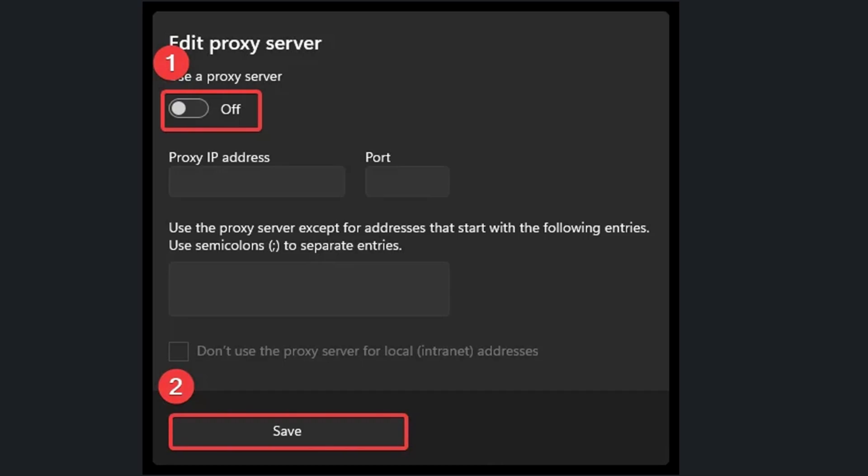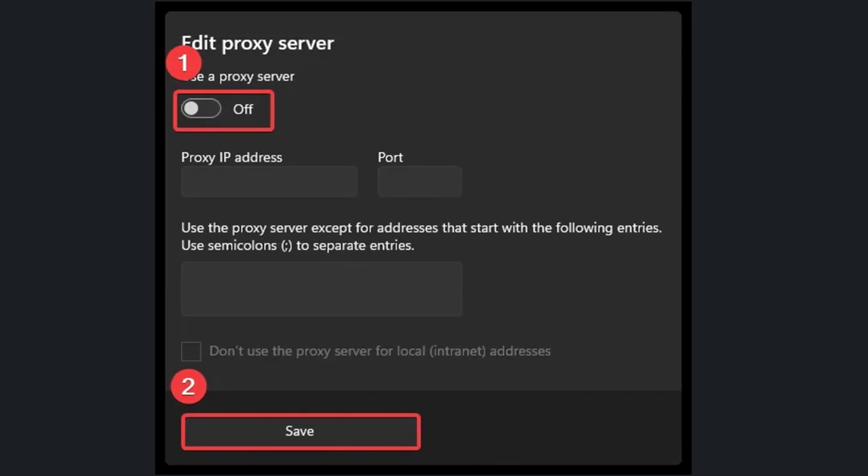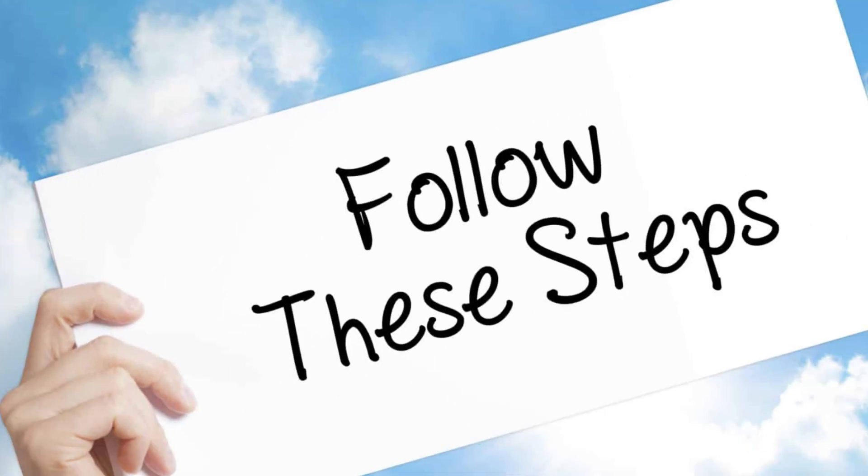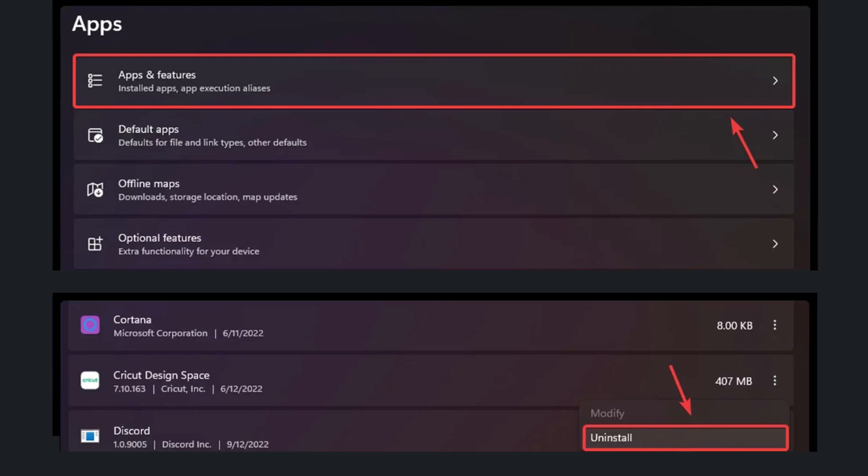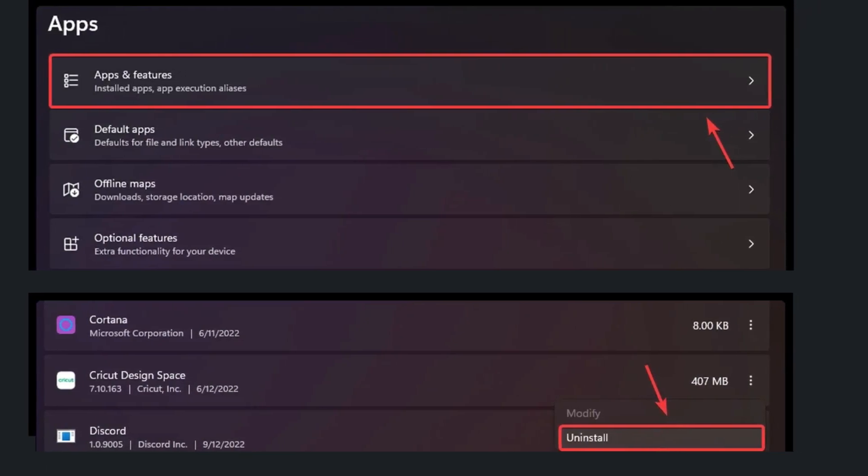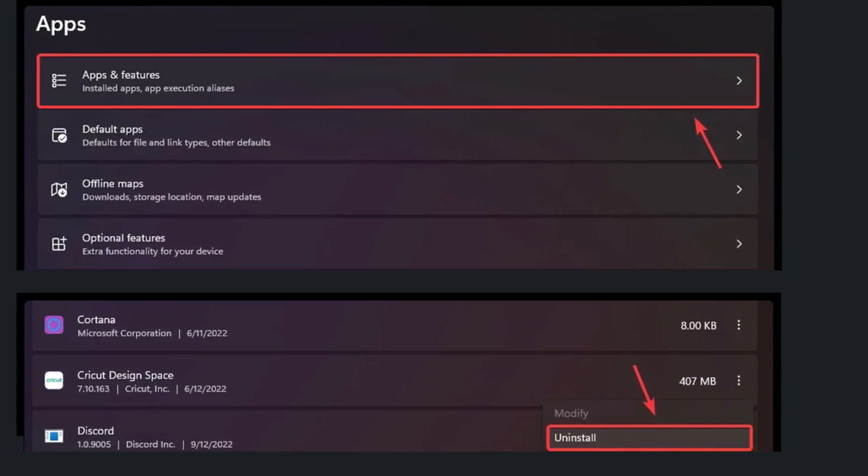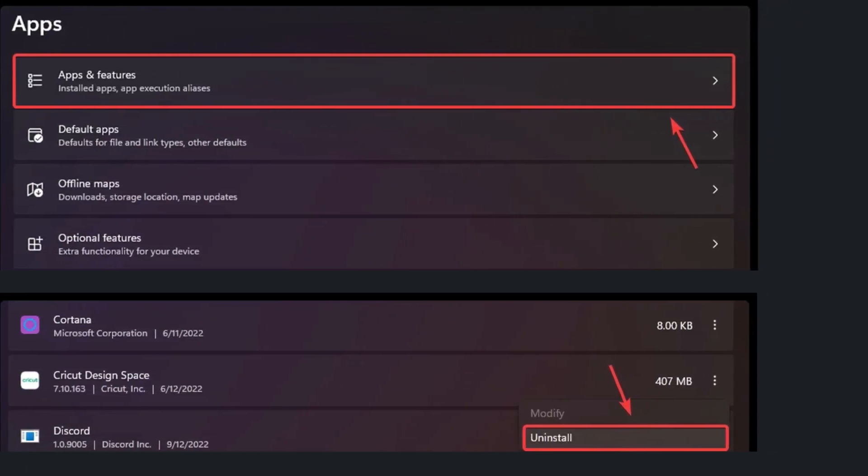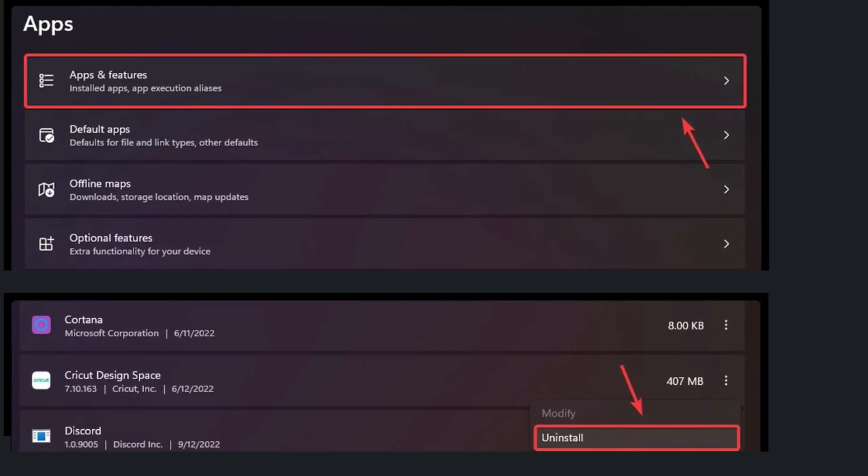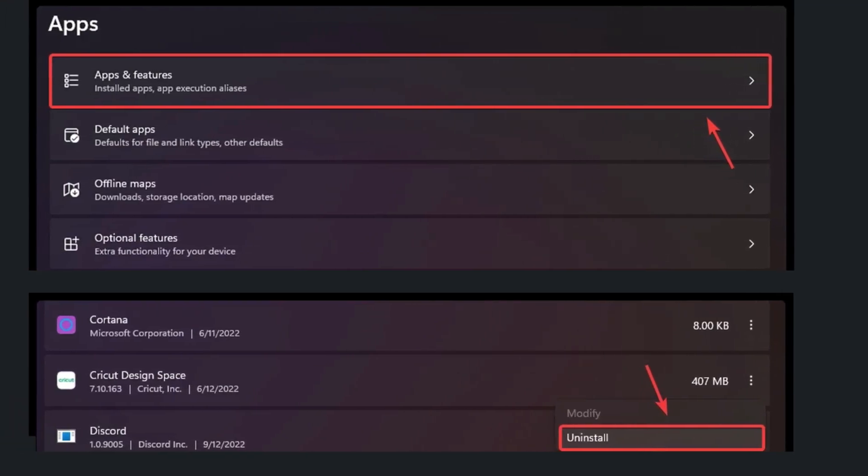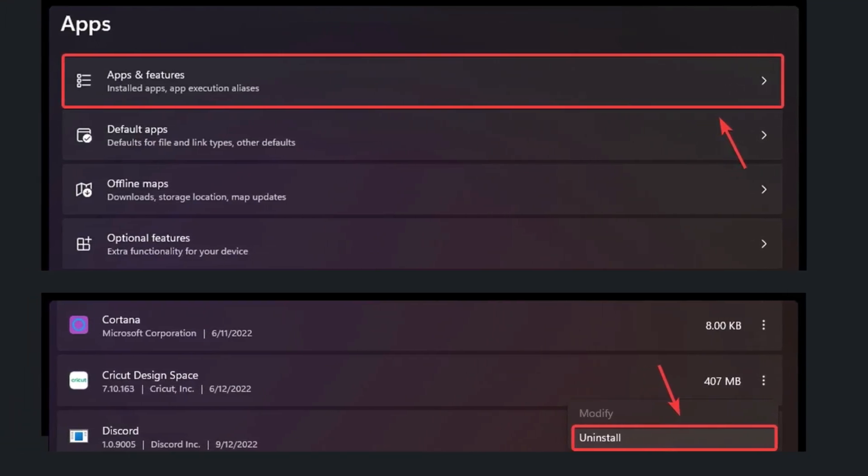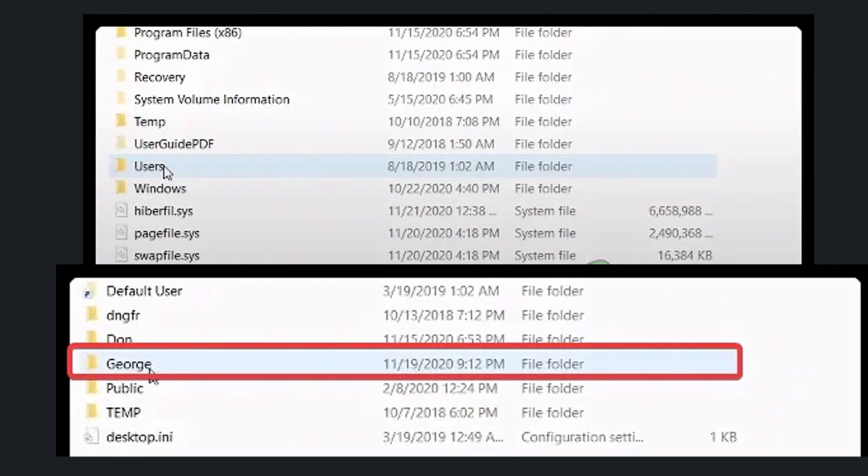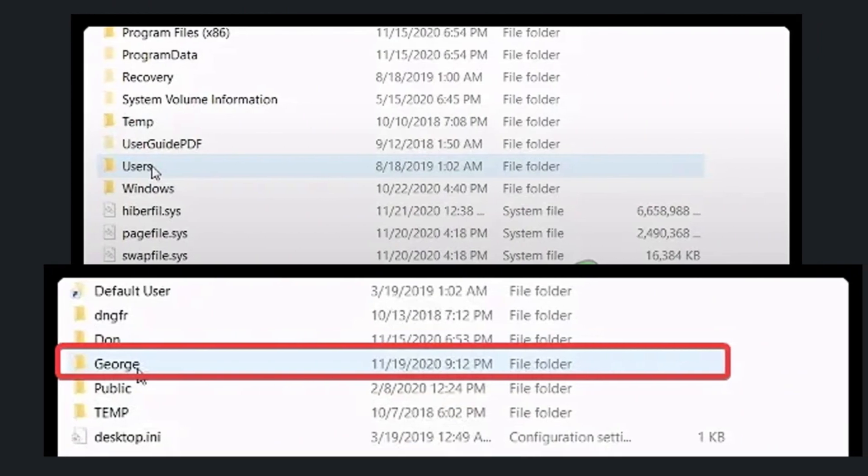If your Cricut Design Space is still not working, then the last and final step is clean your application. Uninstall Cricut Design Space and reinstall it. But before installing, clear all application cache by using these steps. First, uninstall Cricut Design Space.